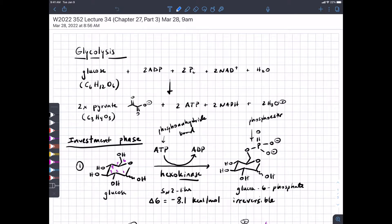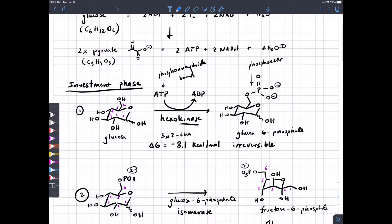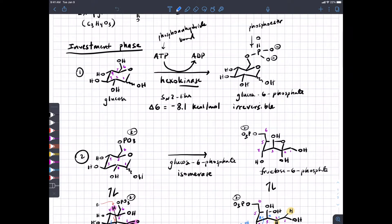In glycolysis, our goal is to first split glucose into two equivalent parts that we can then convert into acetyl-CoA, and we want to make as much ATP and NADH along the way as we can. Glycolysis involves an investment phase where we actually use some ATP, but in the end we get it back entirely. We talked about the phosphorylation mechanism where we replace a weak phosphoanhydride bond in ATP with a stronger phosphoester bond in glucose 6-phosphate. This is quite downhill in energy.